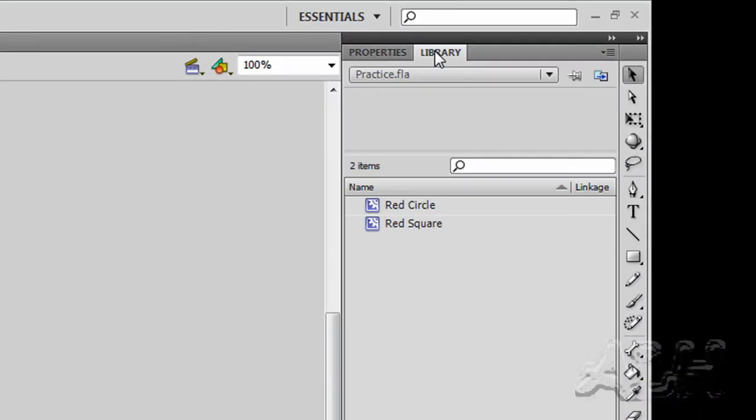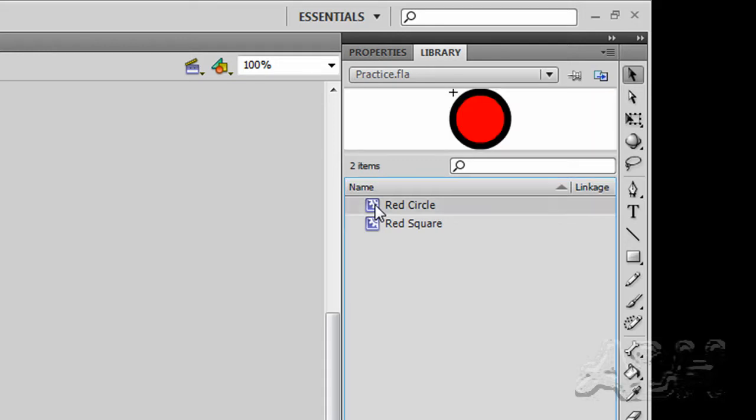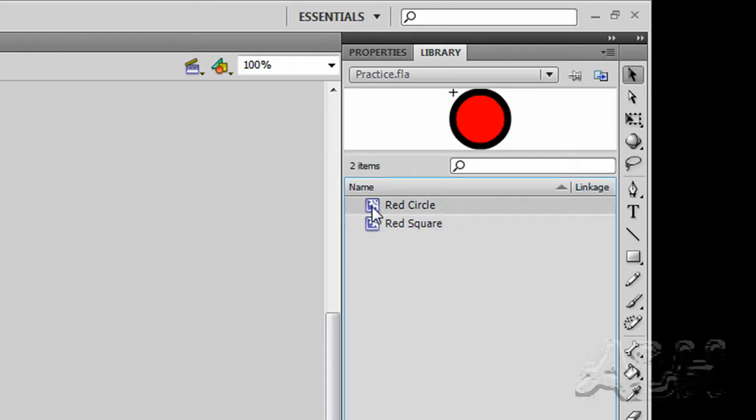First we'll look at the library. In the library we have two Flash movie clips, one called Red Circle, one called Red Square. Let's take a look at each one.